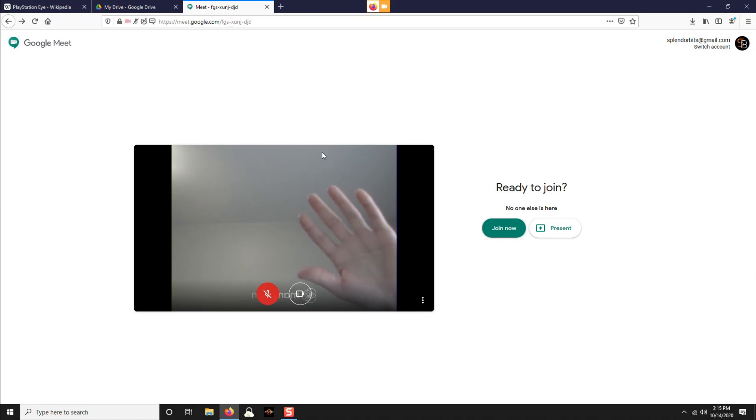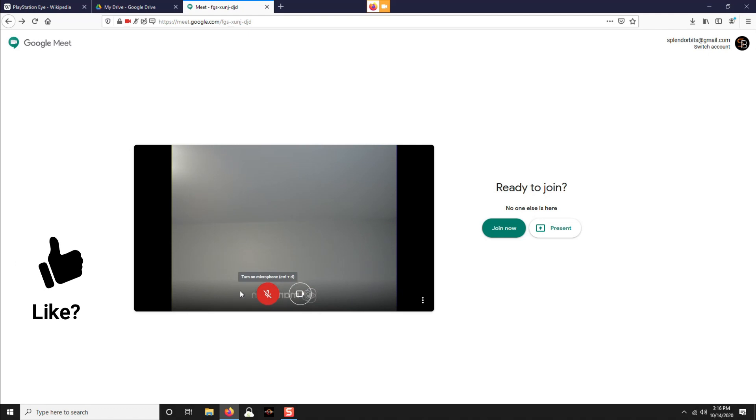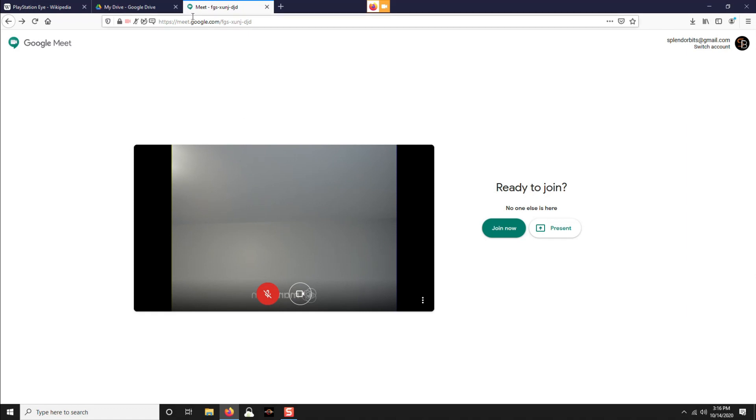And so now we can do a Google Meet with our PS3 camera. So if this helped you out, Pro version might allow you to get rid of that watermark. But that's how you can actually use your camera and stream it. If this helped you, please like, subscribe. And I hope it helped you out. Have a great day.